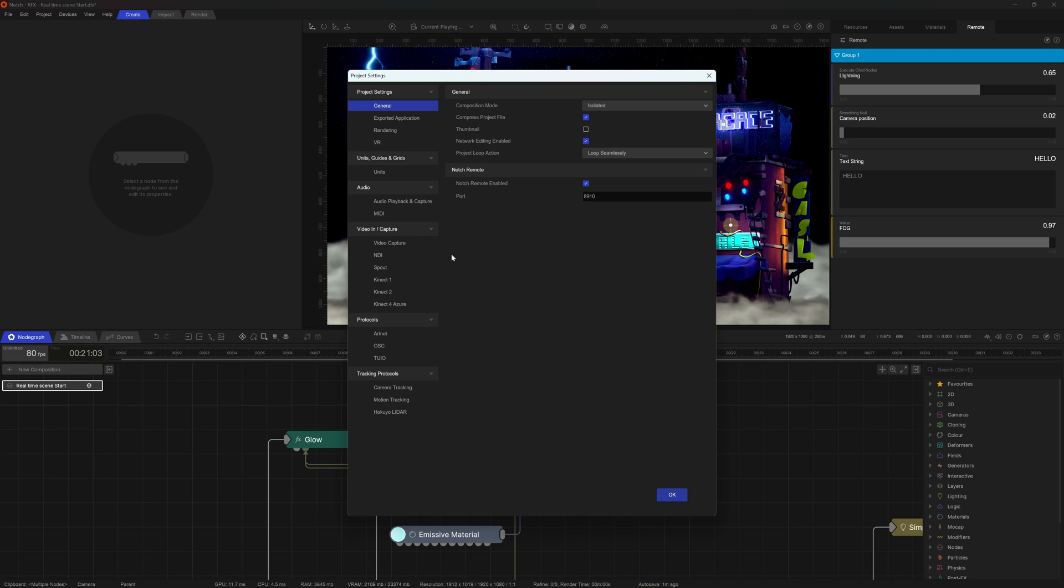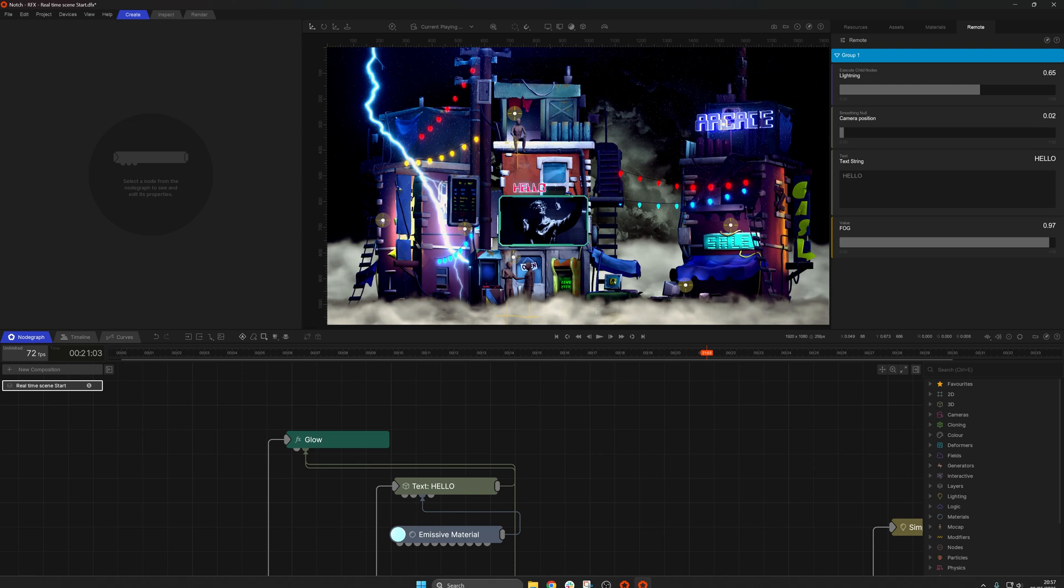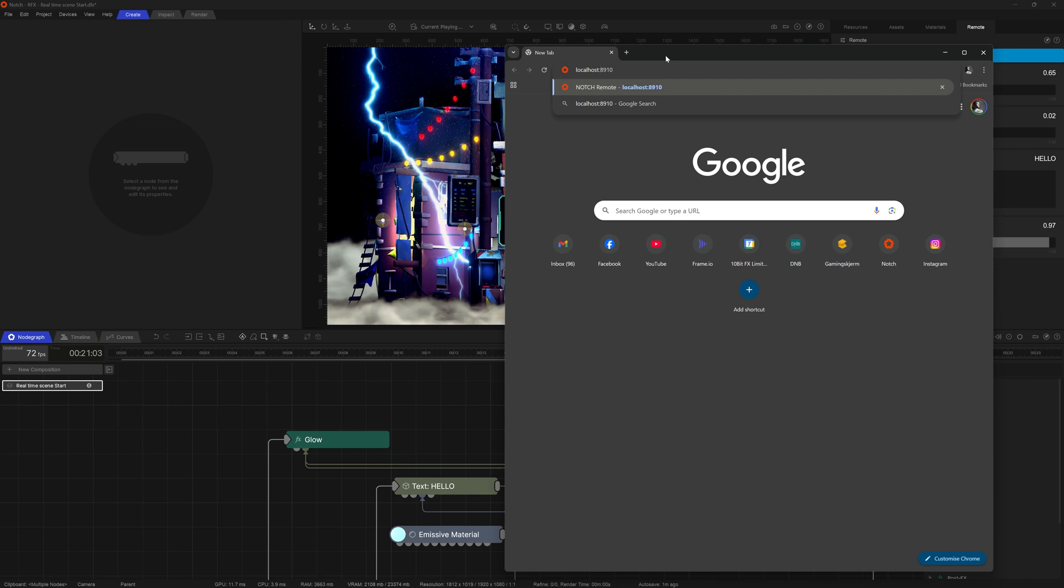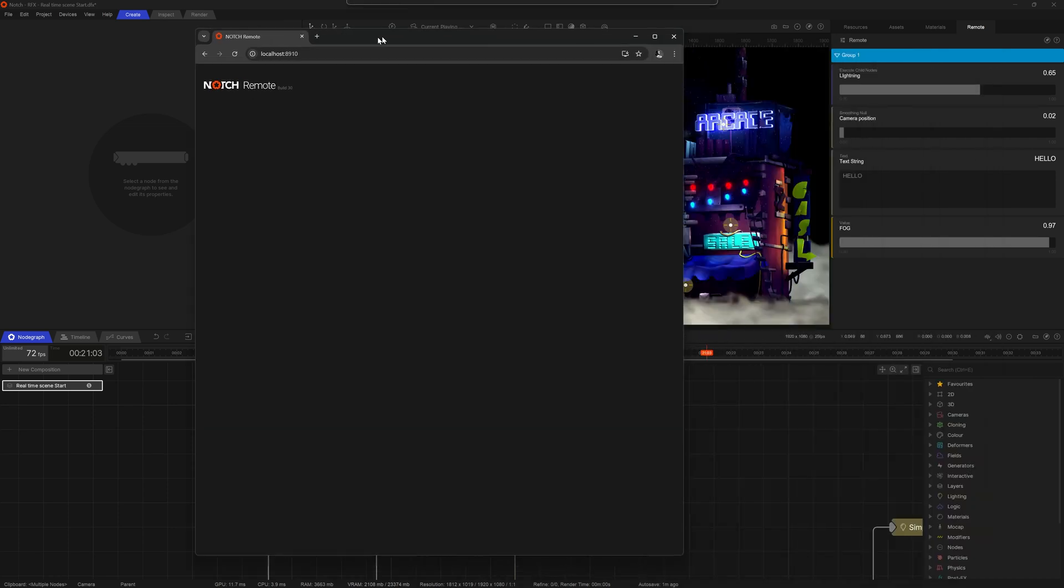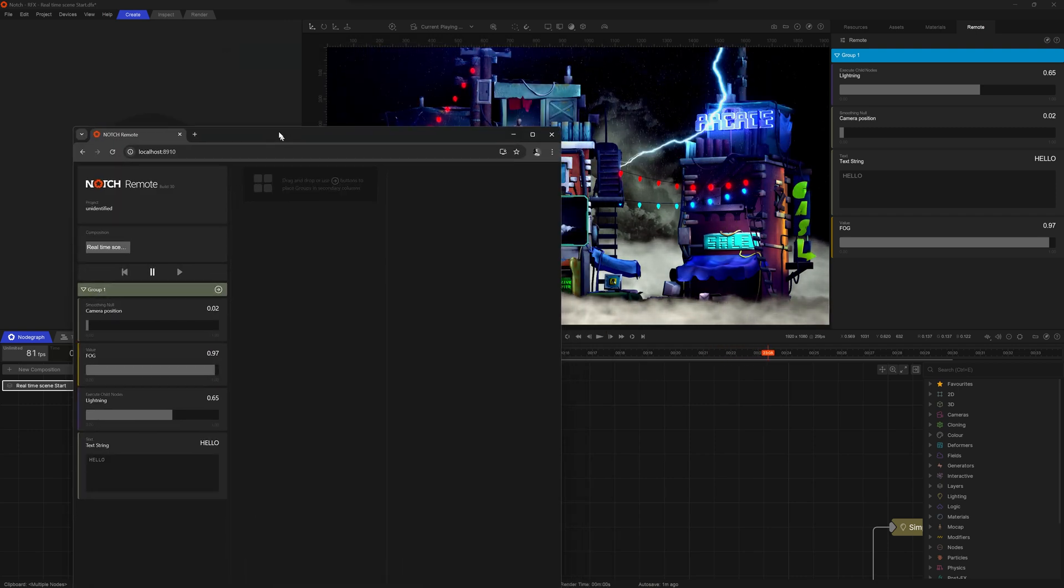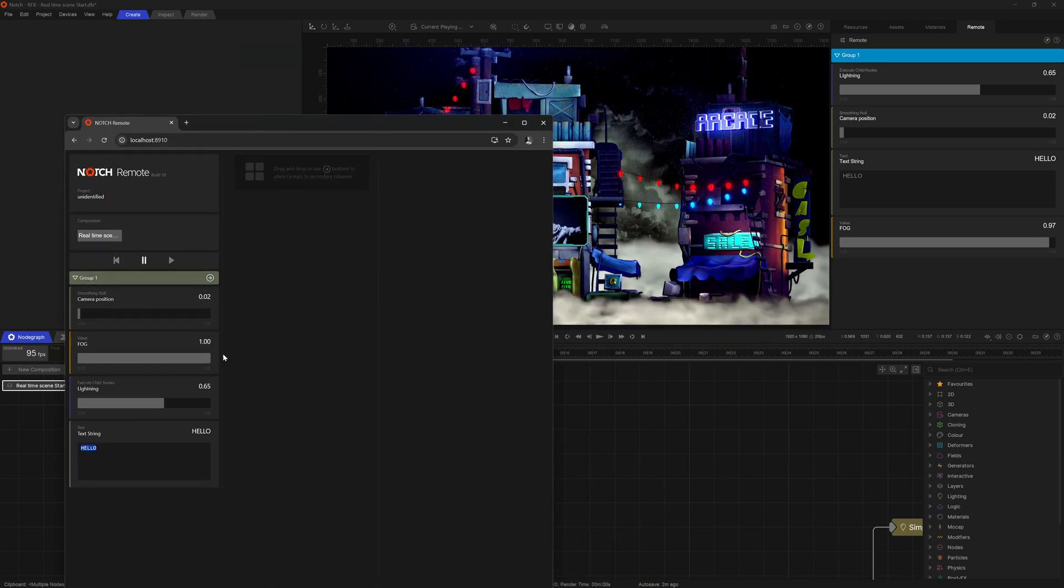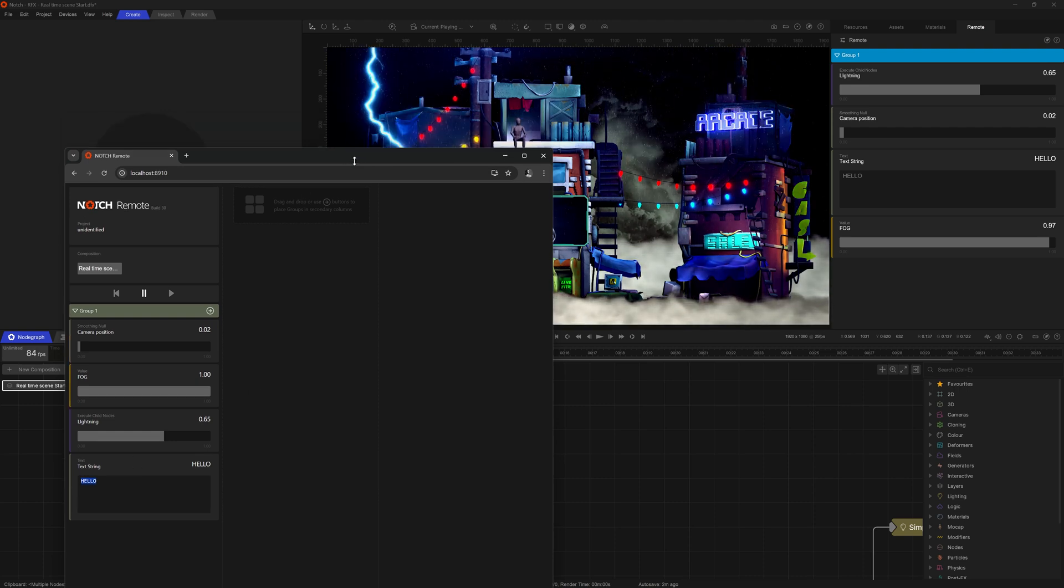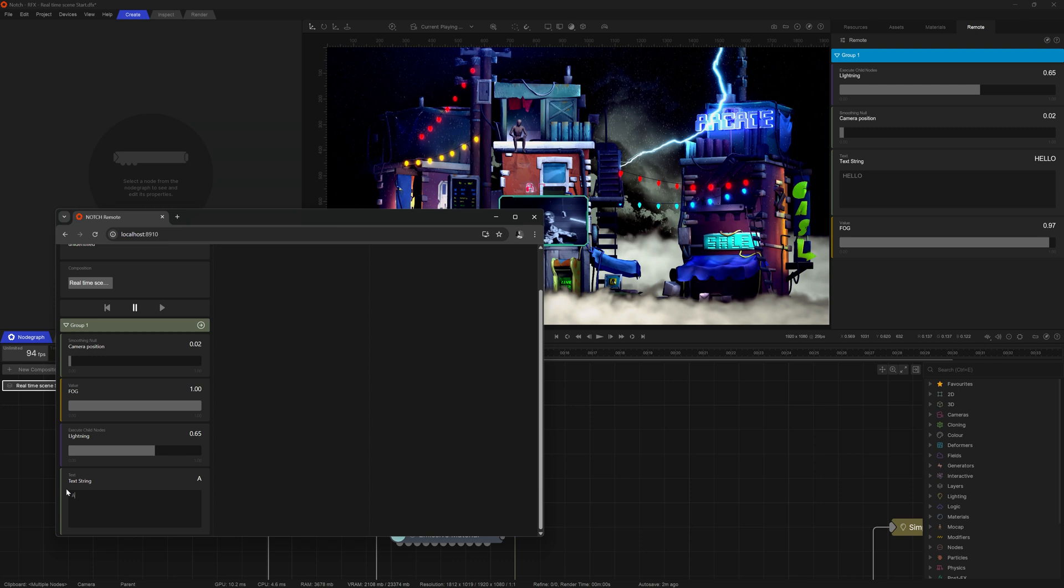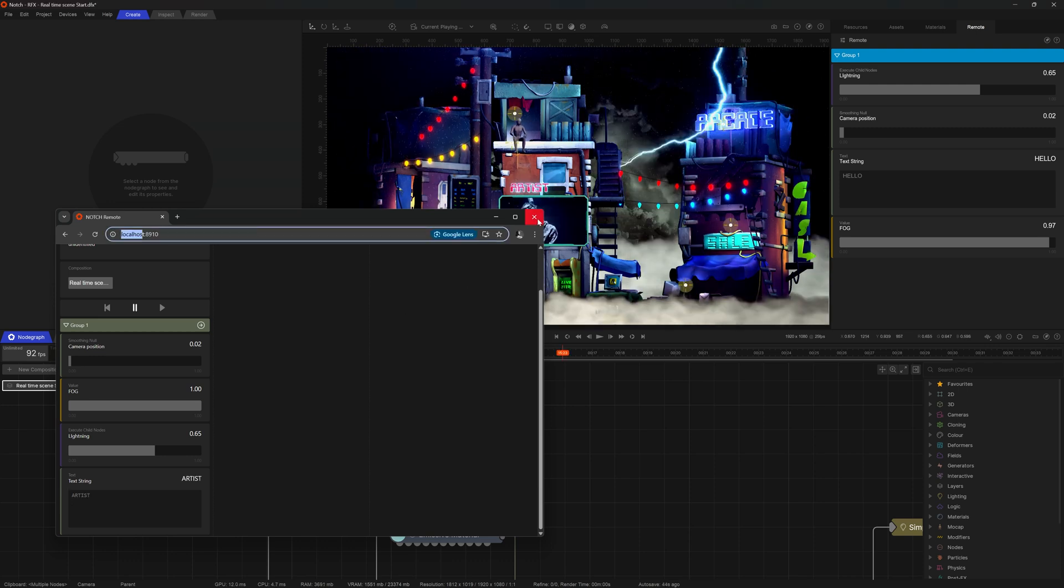Well, if you go for project settings, you will see that there is a property called notch remote and it's enabled. If it's disabled for you by default, just enable it and just keep in mind this port number 8910. So now if I go to any browser that is available for me and type in localhost with that port number 8910, I have access to the very same panel we were interacting with so far. So I can engage and disengage the scene from the browser and I can turn on or off specific parameters that I've exposed.